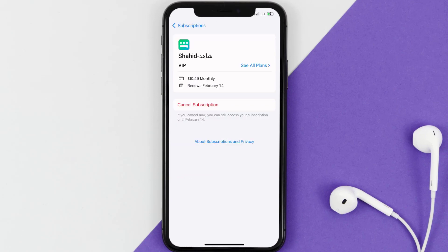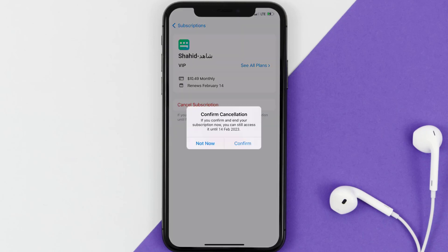And then in here, you'll have the option to cancel subscription at the bottom of the screen. Simply tap on it, and a pop-up will come up that reads Confirm Cancellation. Then hit Confirm, and you'll not be charged anymore.